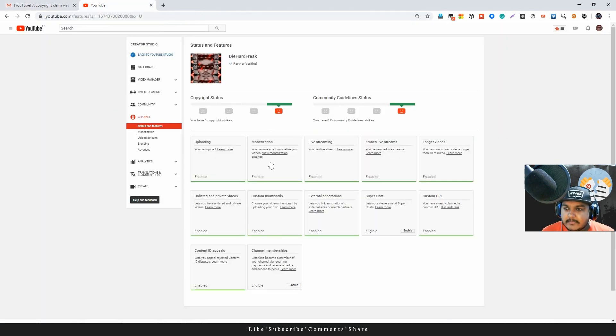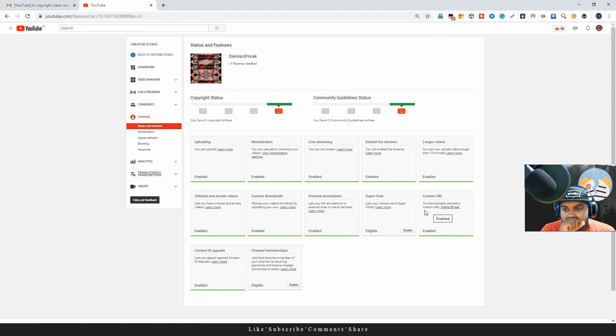You can see the link in the description box.